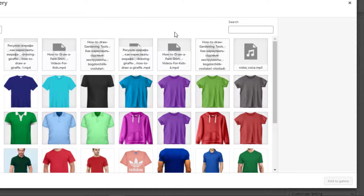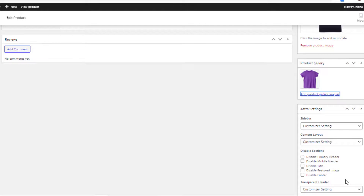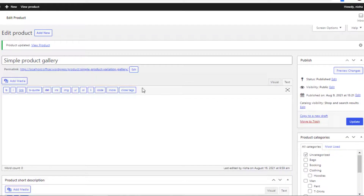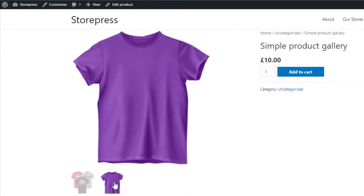First I'll add an image to my product gallery. Select the desired image for the gallery and click on Add to Gallery. Now click on the Update button and go to the front end. You can see the new image is successfully added in the product gallery.